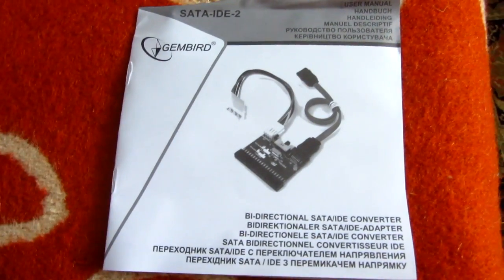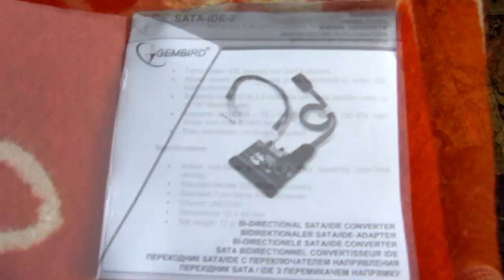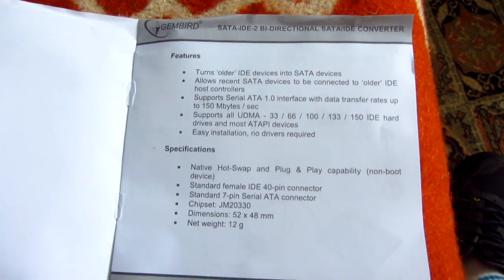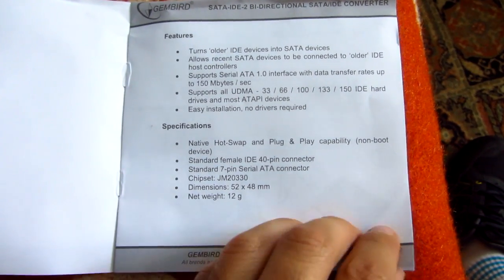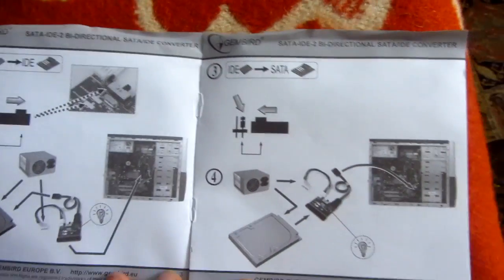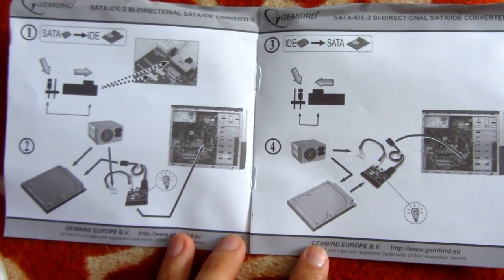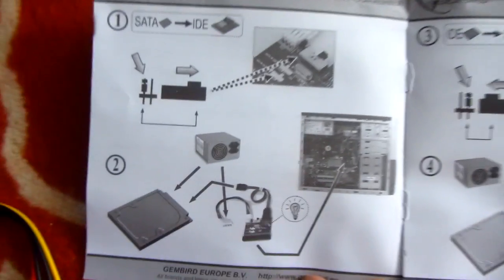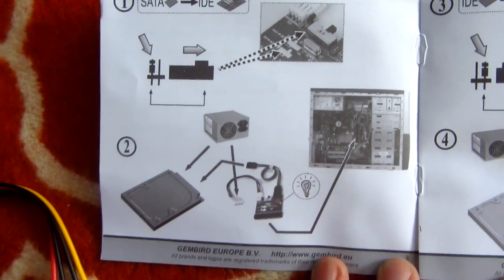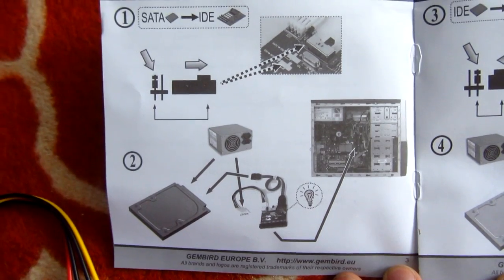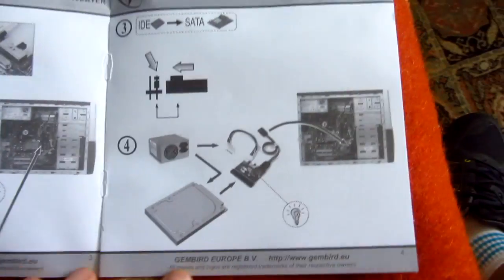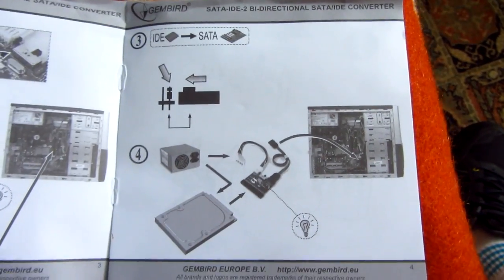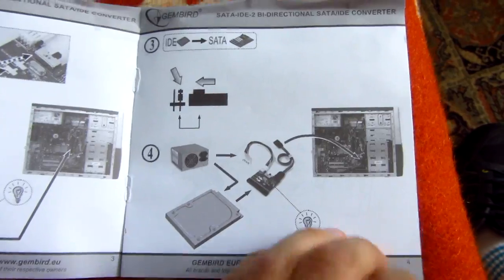This is the adapter itself, and it can be connected in the reverse direction. It has two modes of functioning: whether the DVD drive is ATA and the motherboard SATA, or the DVD drive is SATA and the motherboard is IDE.